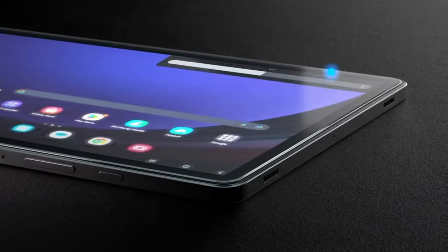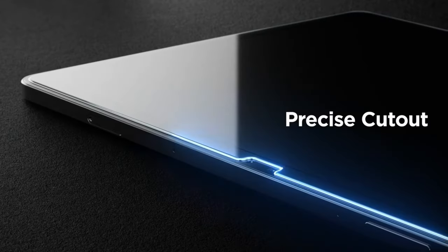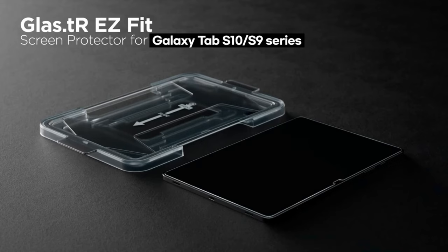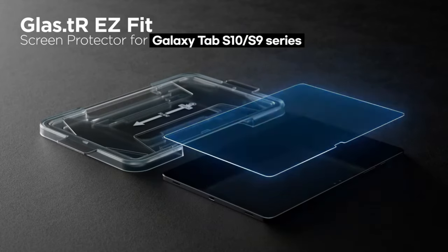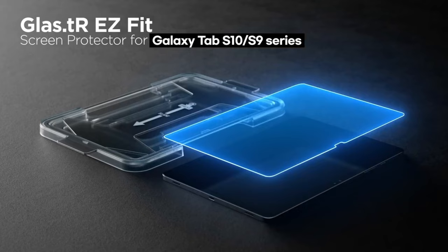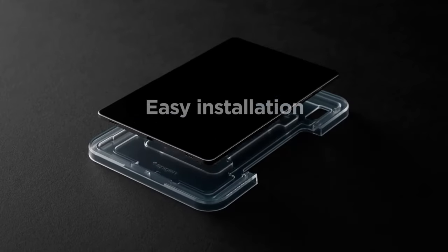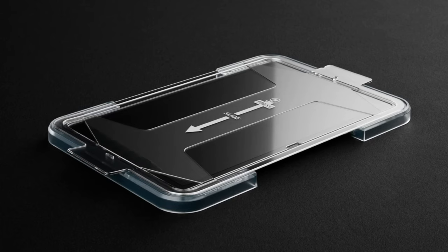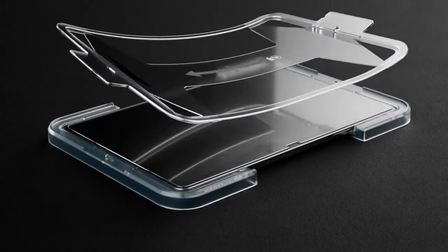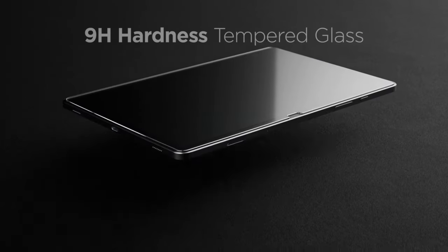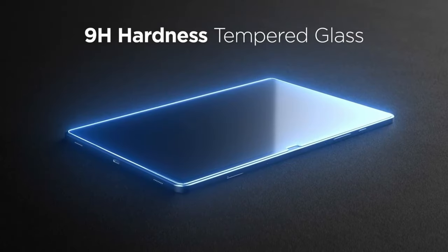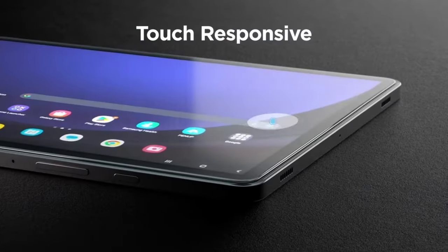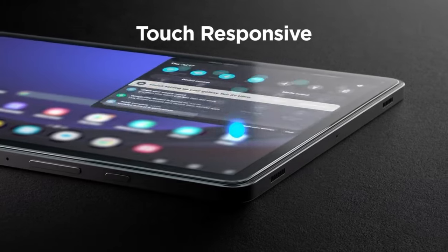Forget the stress of lining it up perfectly. This tool makes installation a breeze. Now let's talk about daily use. It's got an oleophobic coating, which means no more battling smudges or annoying fingerprints, keeping your screen crystal clear all day long.